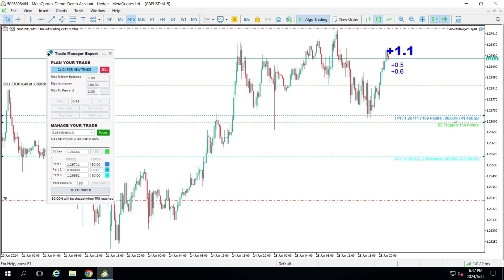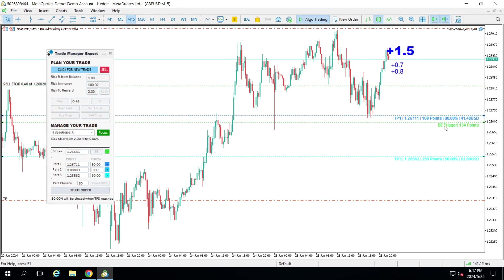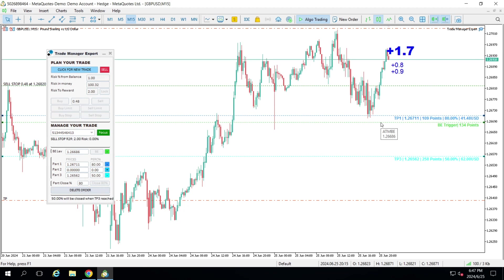I'm going to take a second partial take profit here, taking 50% of the remaining trade. I'm initially at 0.48. When I hit the first partial profit I'll take 80% of 0.48, and when I hit the second partial profit I'll take 50% of what remains active. With the break even set, once the price touches that level I have protection — and I can leave it like this and go do whatever I want. My trade will be executed as planned.